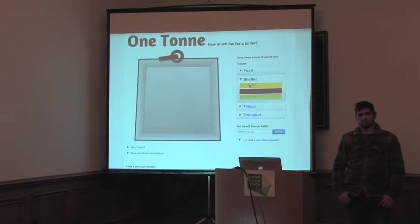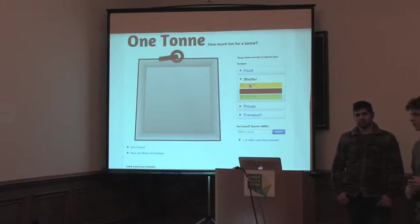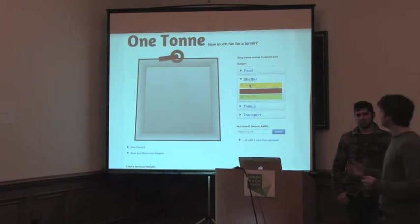But anyway, I just picked one ton just as a starting point because it's a nice simple point.